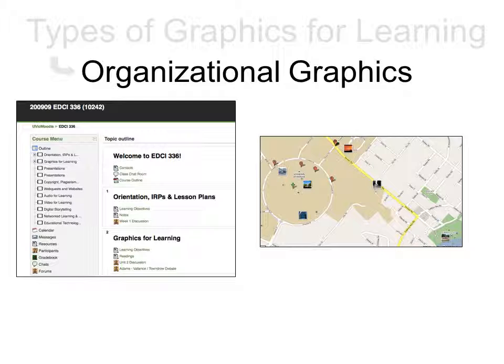Organizational graphics convey structure, sequence, hierarchy, or spatial relationship. These include organized textual graphics, like a table of contents, and images where the physical relationship between elements is important, like a map.